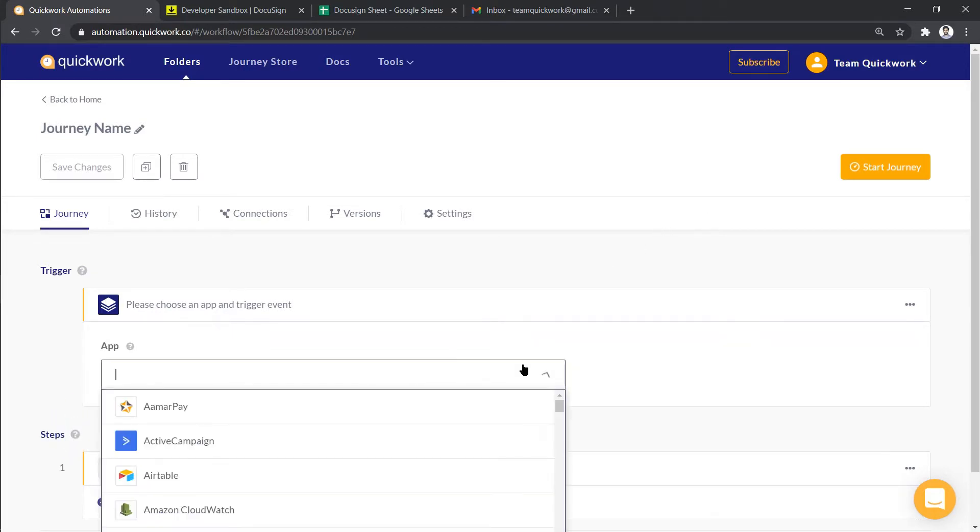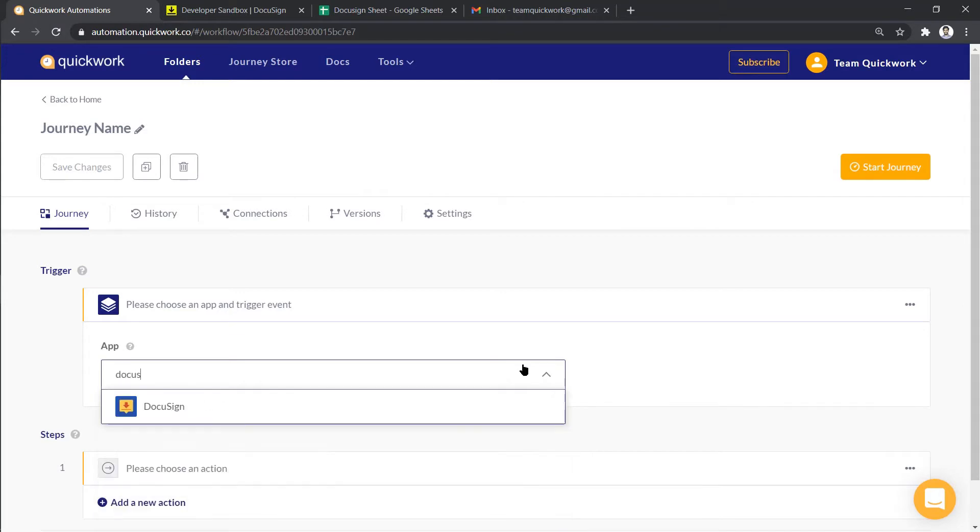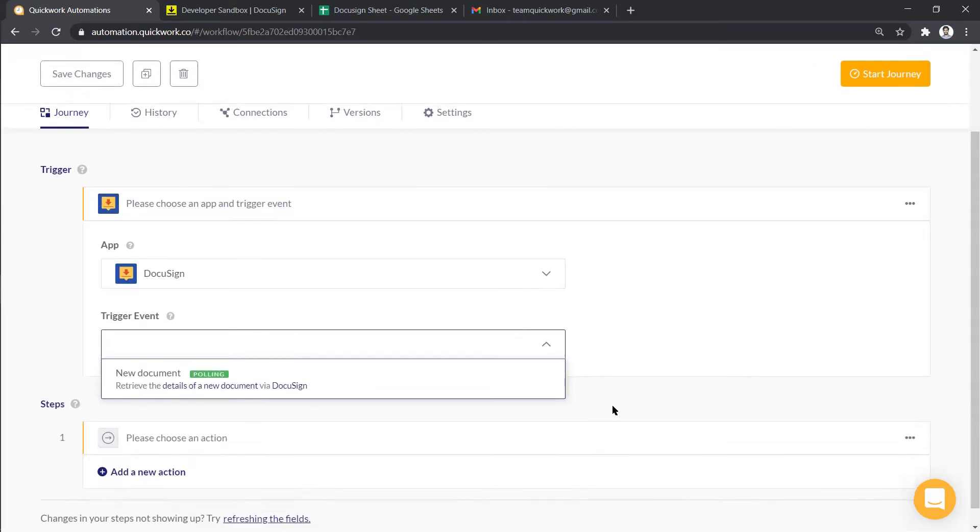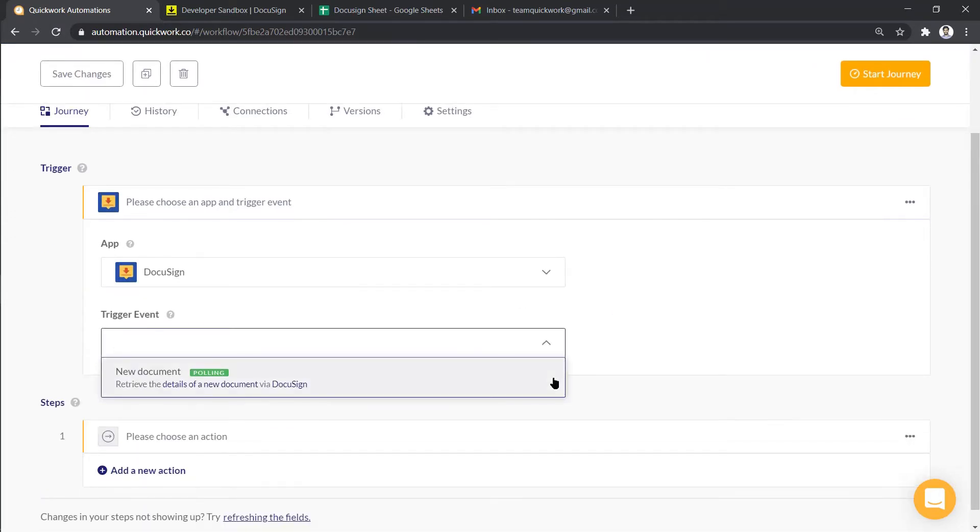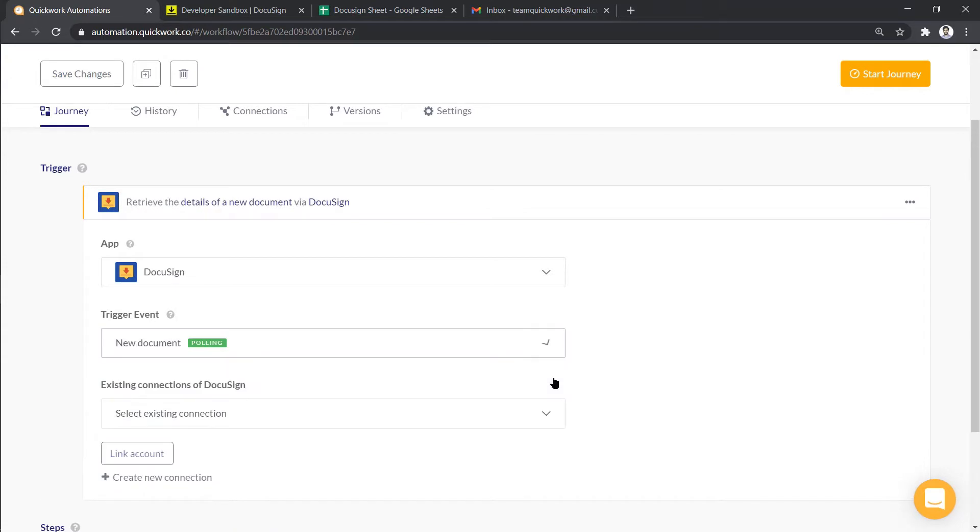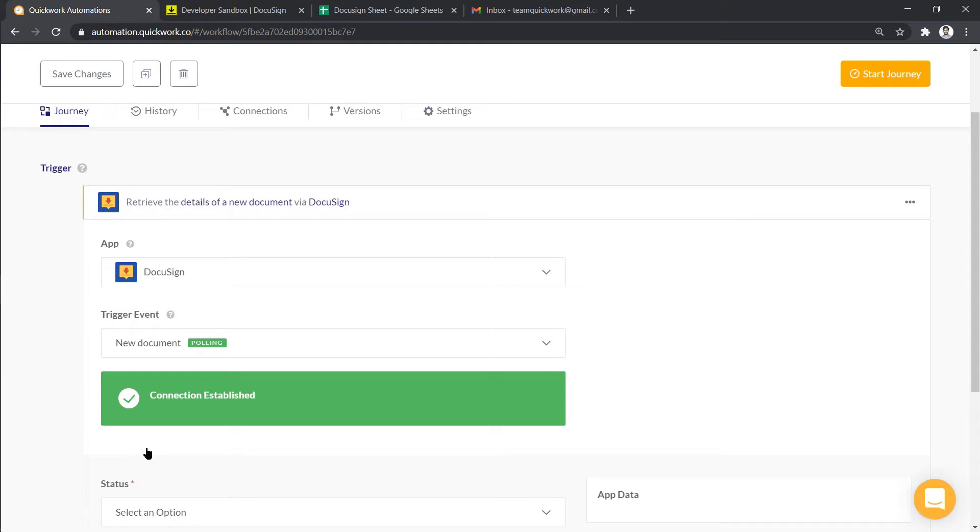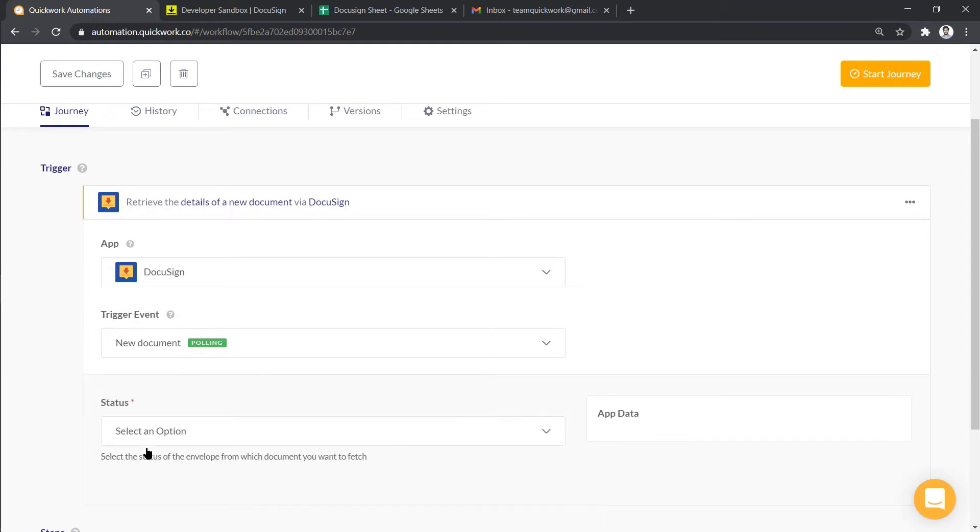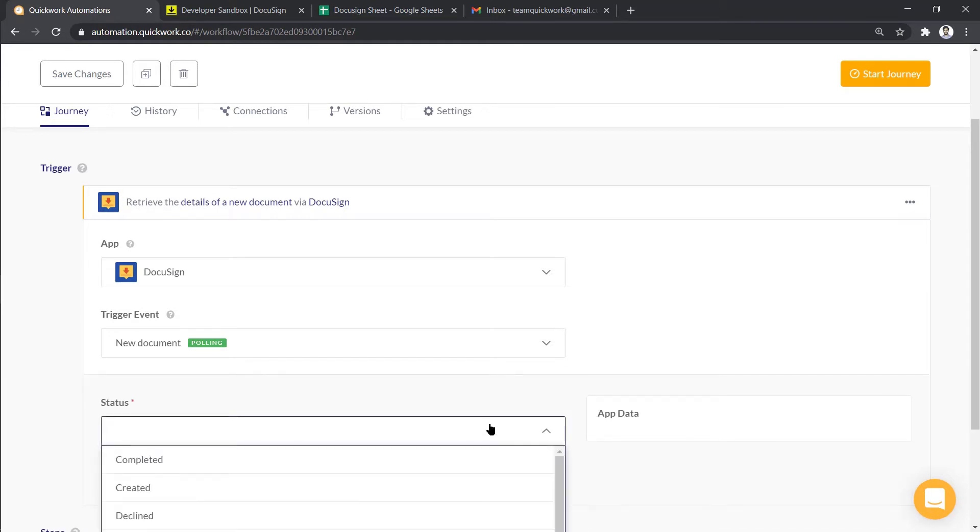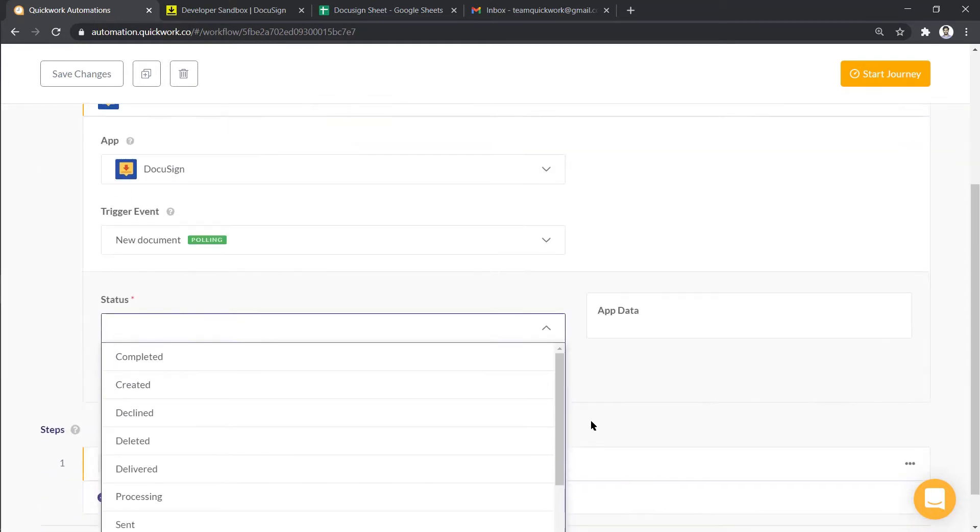For this, let me select DocuSign as our trigger, then choose New Document as Trigger Event. Now I'm going to select an existing connection and link the account to establish the connection. Let's choose Completed as a status.